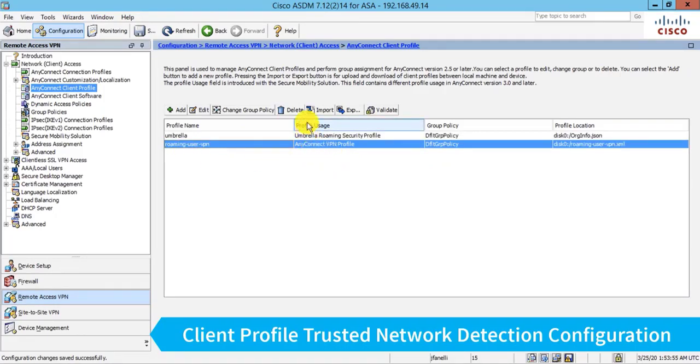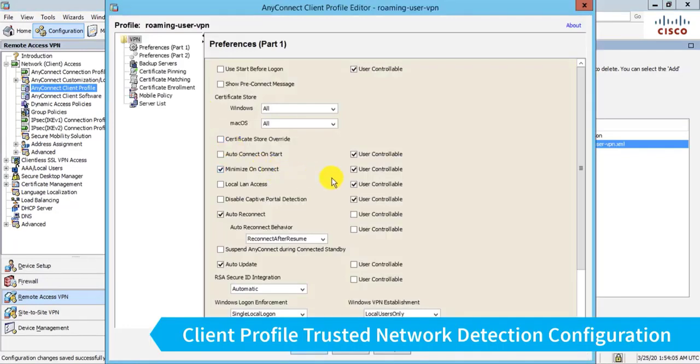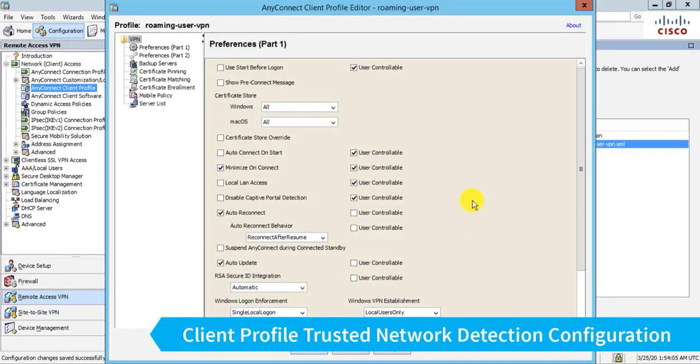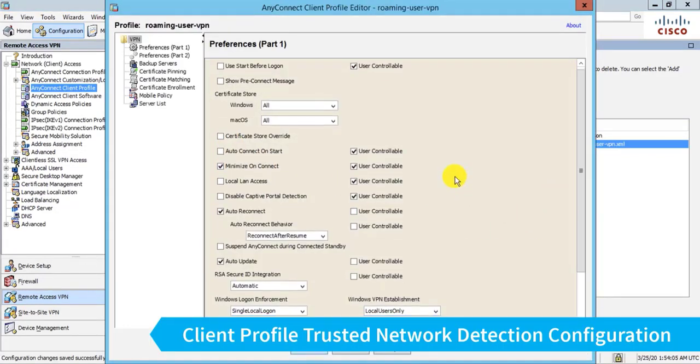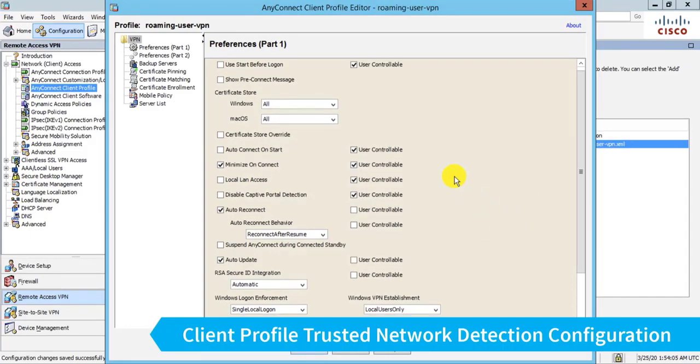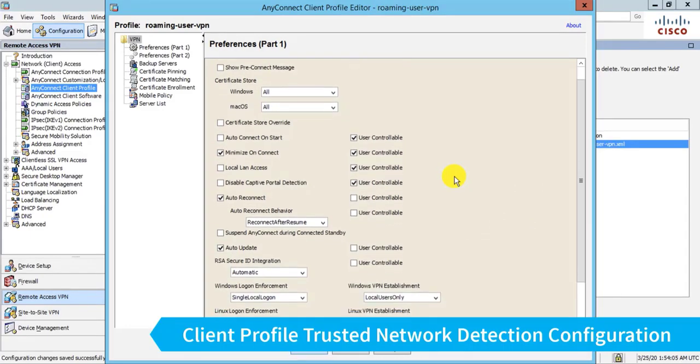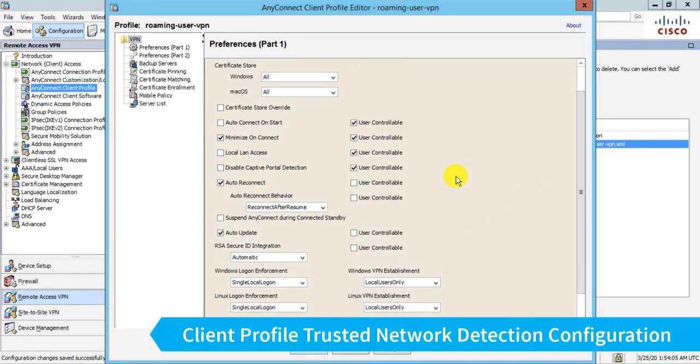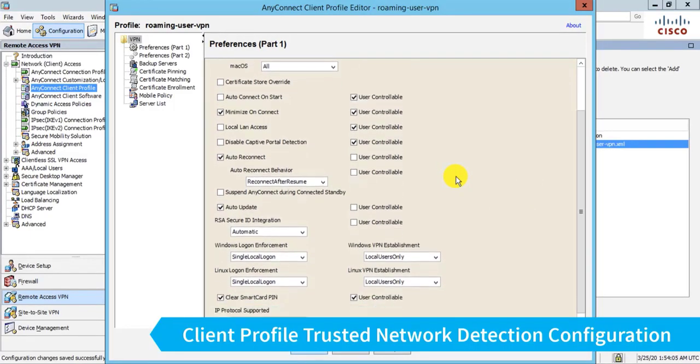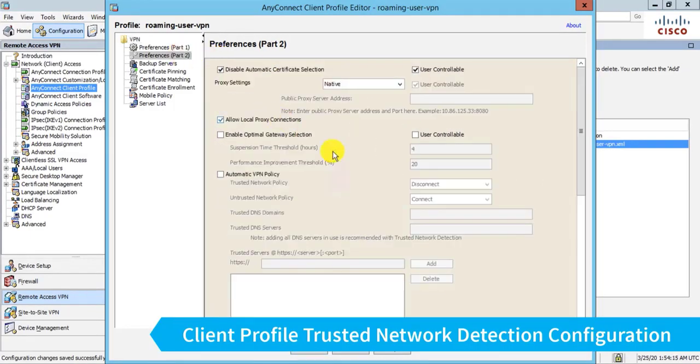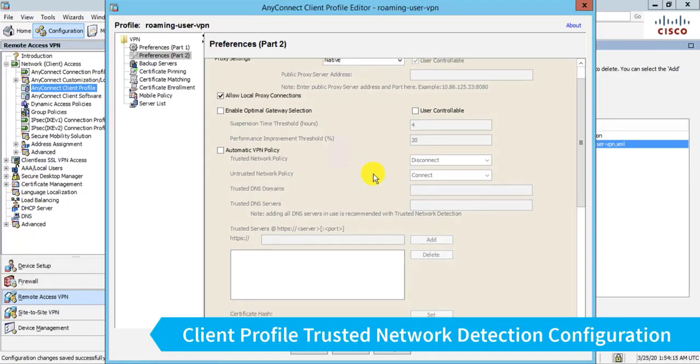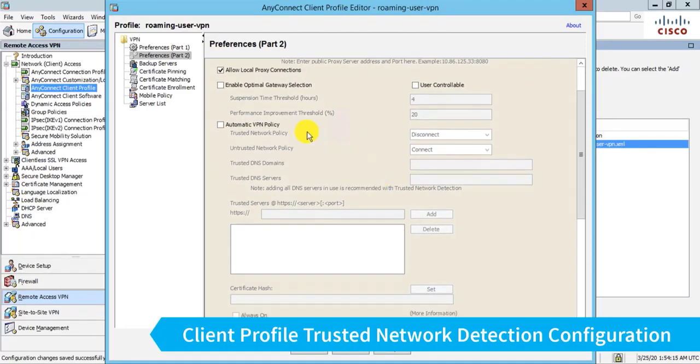Now, I've configured one here. I'll edit it and just show you the couple things that I've done. Namely, what we need to do to configure the trusted network detection is go to our part two of our preferences, and scroll down, we can enable this automatic VPN policy.